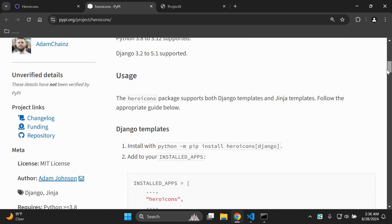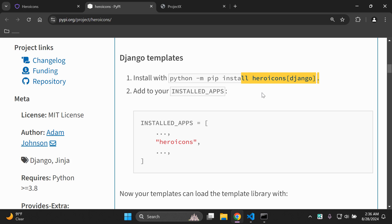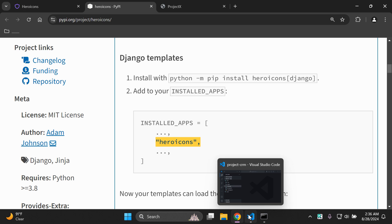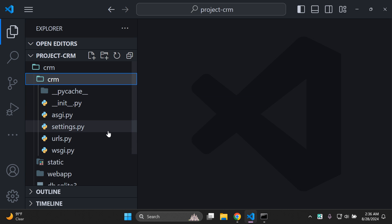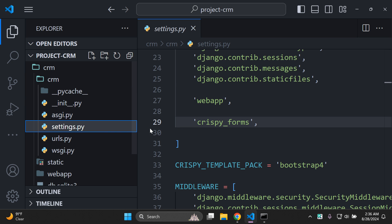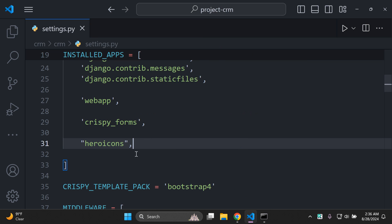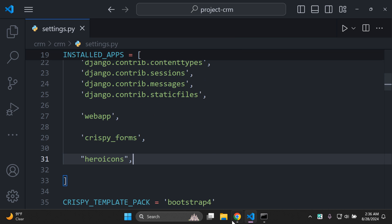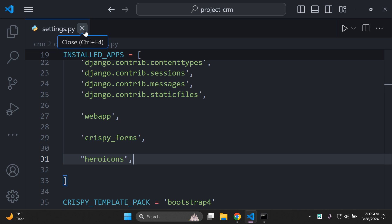Next, we can scroll down and follow the steps. Icons have been installed, so now we can add it to our list of installed apps. Copy 'heroicons' and head over to your application's settings.py file. In your list of installed apps, go ahead and add 'heroicons' right there. Make sure you've added that to your list of installed apps in settings.py for your Django project.